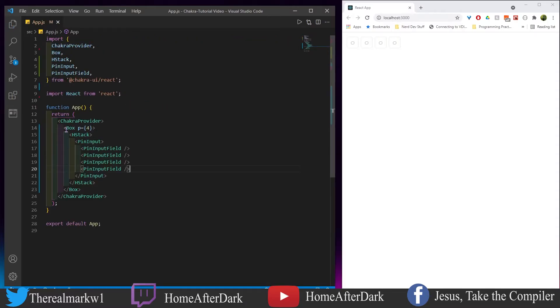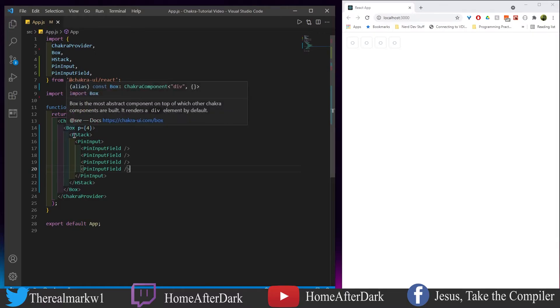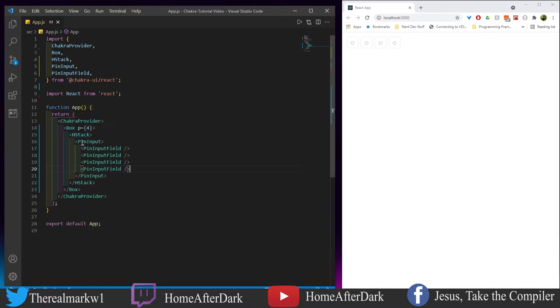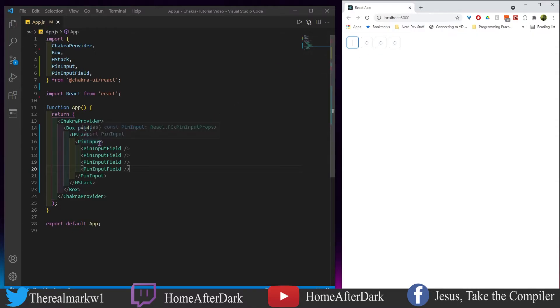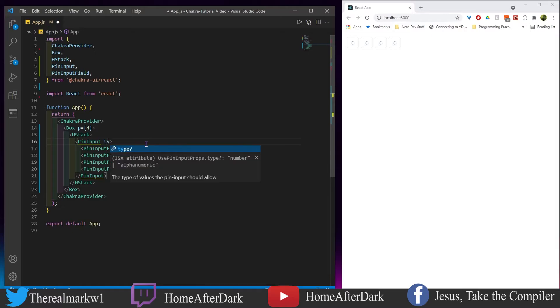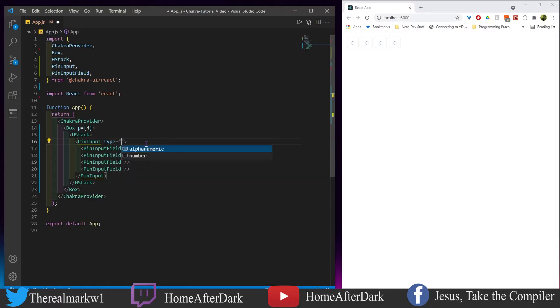We have this box here, and I typically have the box in most of these tutorial videos just to give everything a little bit of padding. You don't need the box or the h-stack to do pin input. If I was to come in here right now and type, you know, it doesn't take anything. Why does it not take anything? Because we have to give it a type.